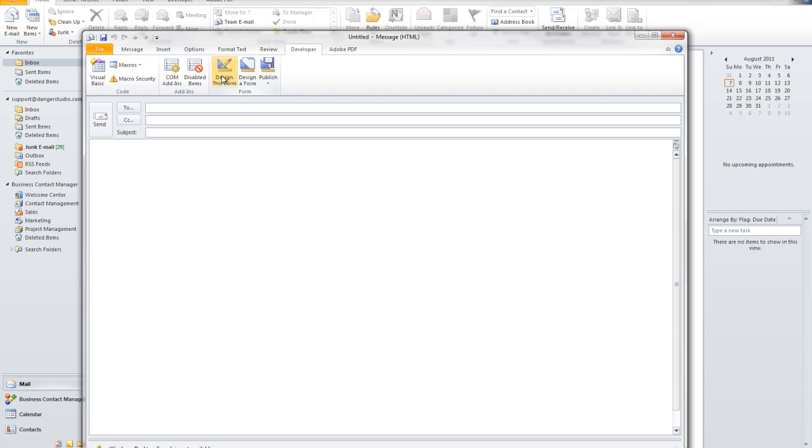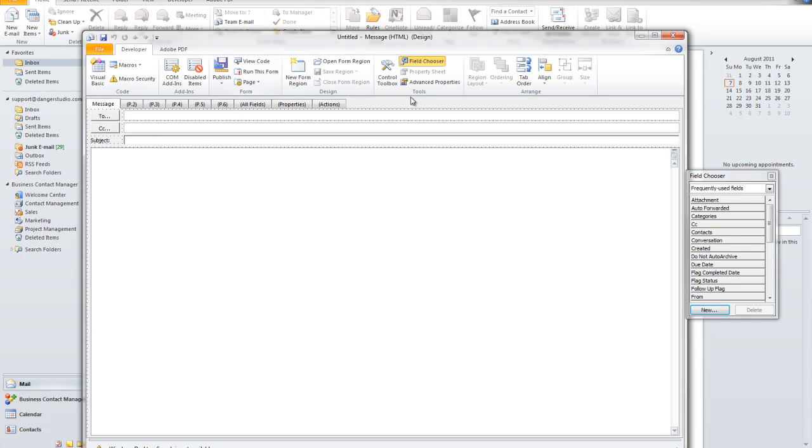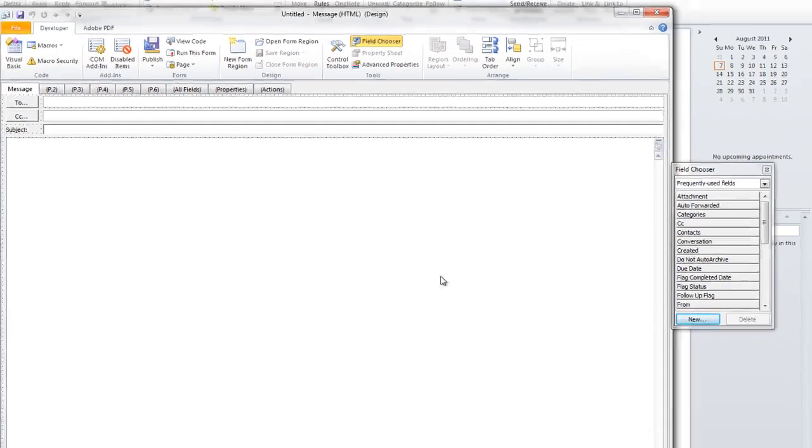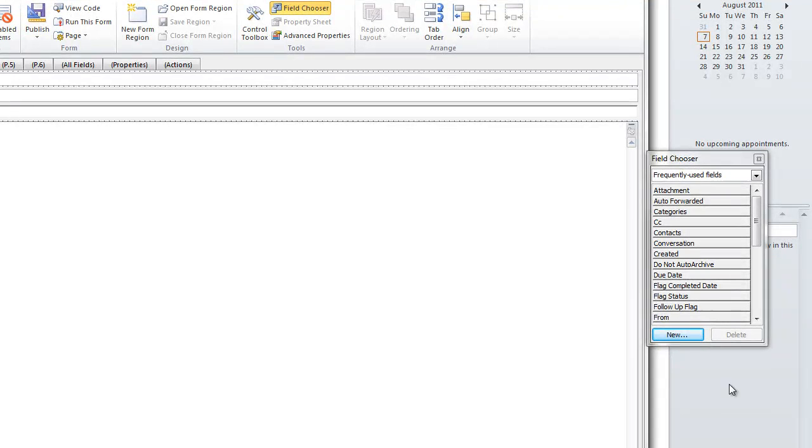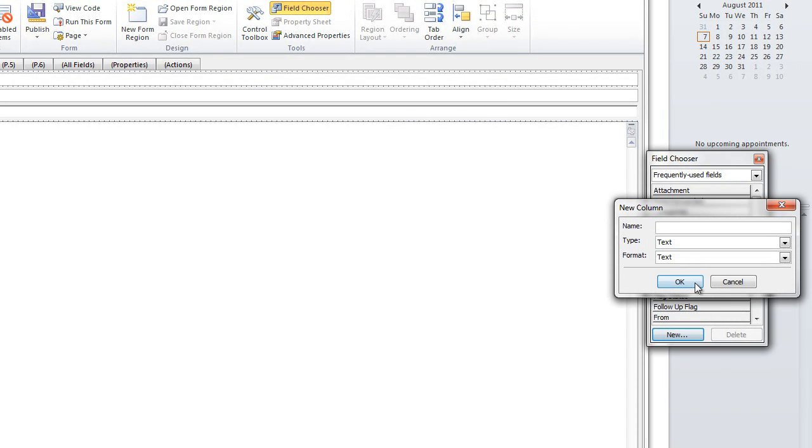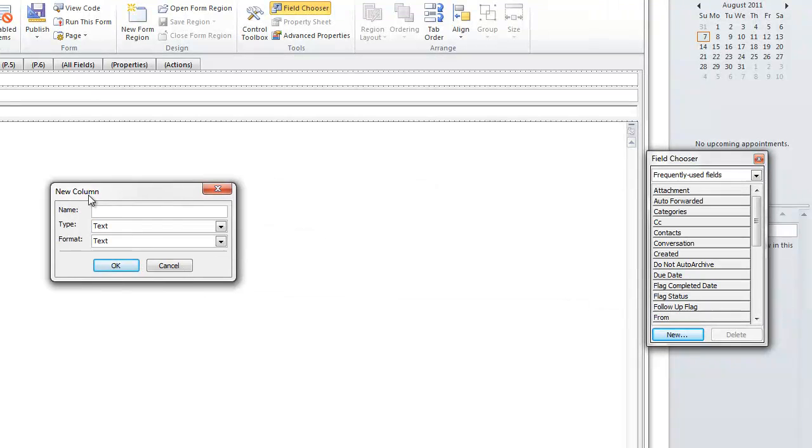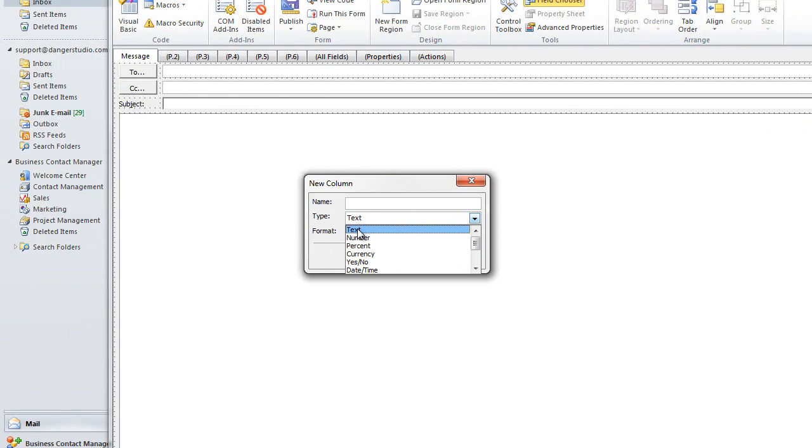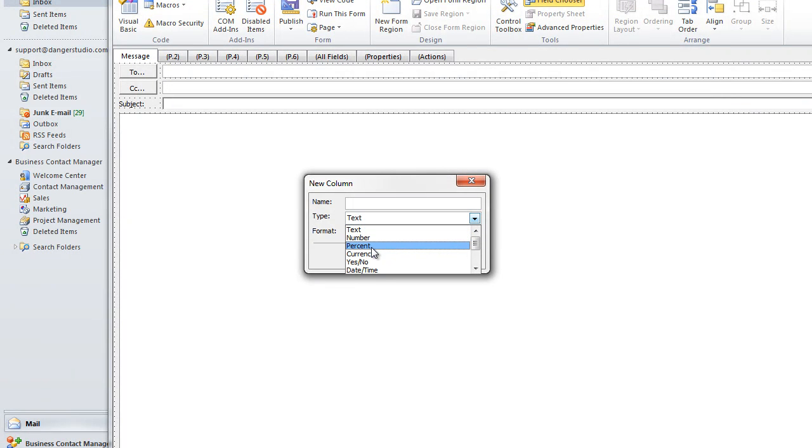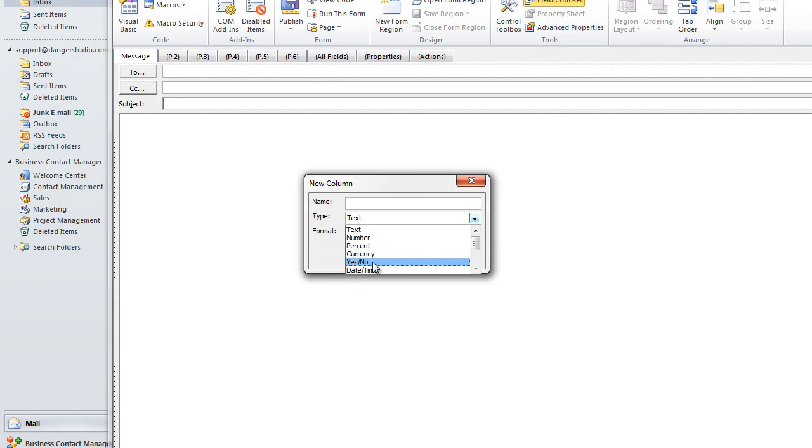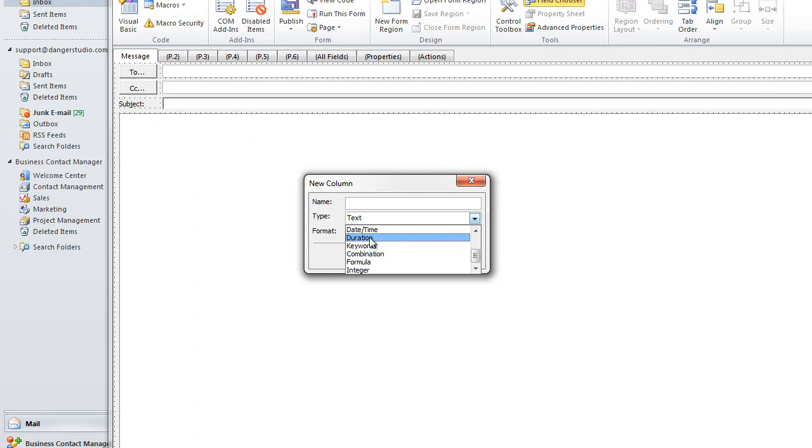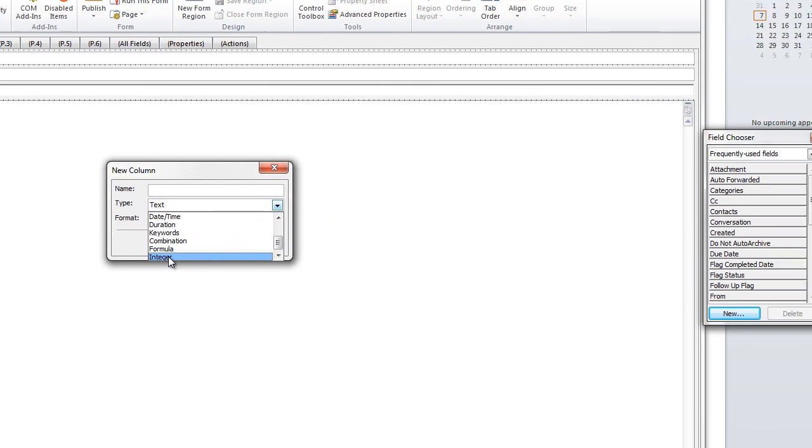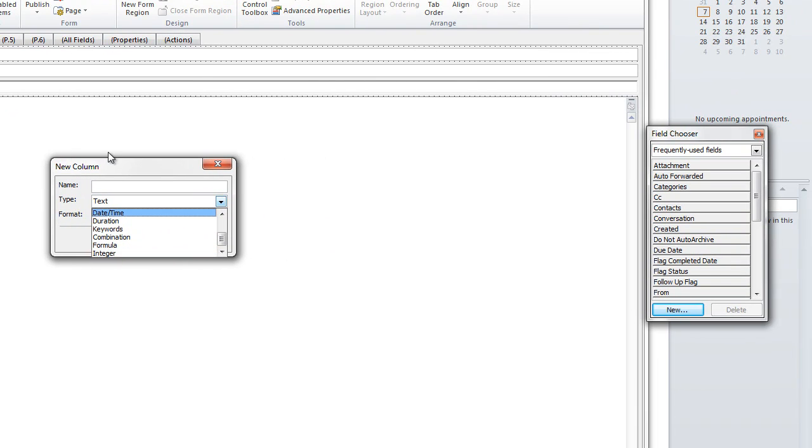I'm going to click on design this form and you'll see here to my right, I have a field chooser that's going to allow me to put in any fields that I want into this email message. And it's also going to allow me to create new fields. When I create a new field, you'll see it asks me what type of field I want to make: text, number, percentage, currency, yes or no, date and time, duration, keyword, combination, formula, and lastly, integer.